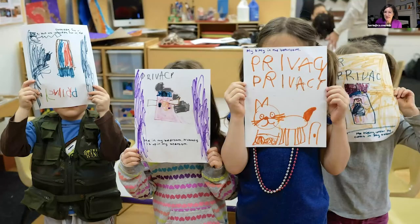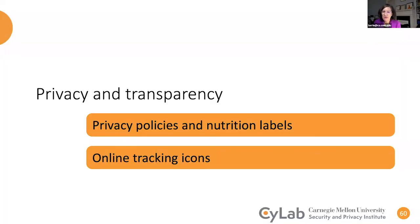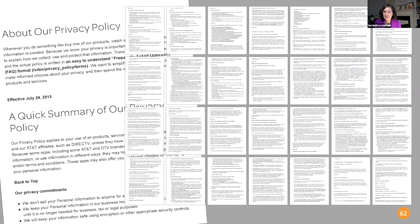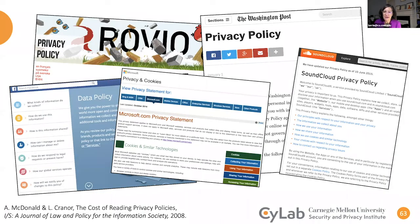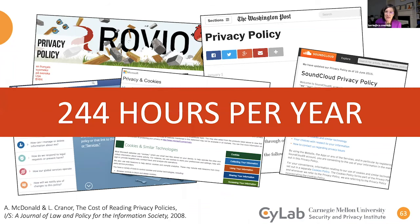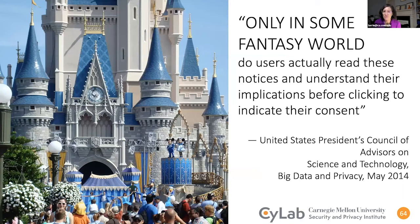I want to talk a bit about privacy — starting with privacy policies and nutrition labels, then online tracking icons. This is a typical privacy policy: nobody reads them. We did a study over 10 years ago looking at how long it would take people to read privacy policies at every website they visited, and we came up with the ridiculous estimate of 244 hours per year. A White House report said 'only in some fantasy world do users actually read these.' Privacy policies in their current form are not the solution to improving privacy.